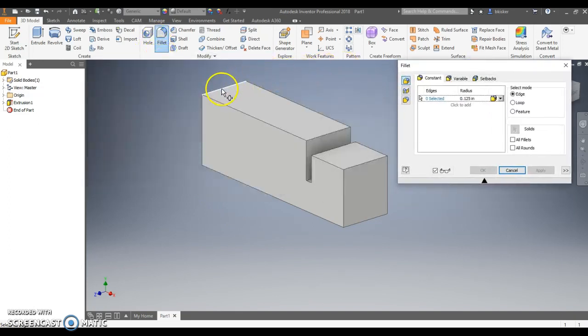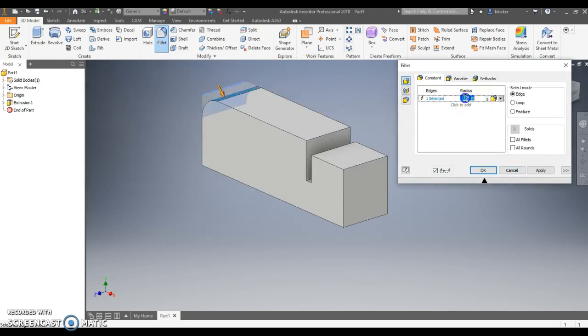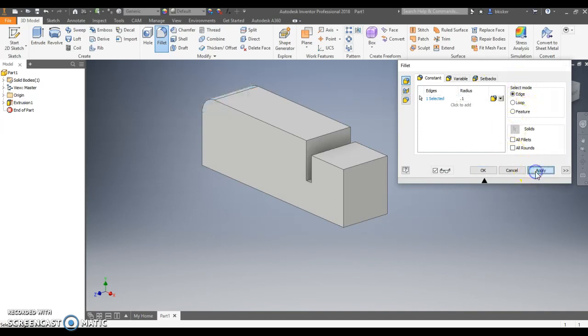The top left corner, I'm told it has a radius of 0.1. I'm going to enter. Actually, I'm going to hit apply.